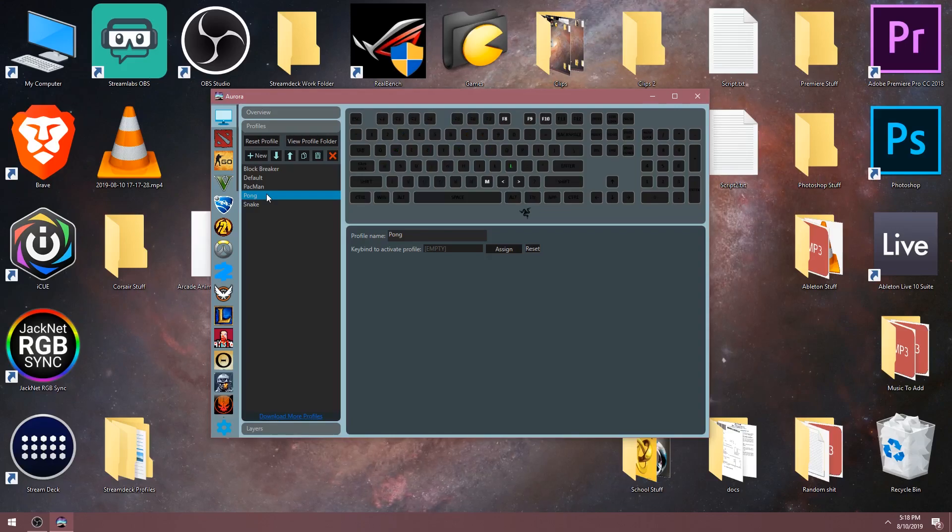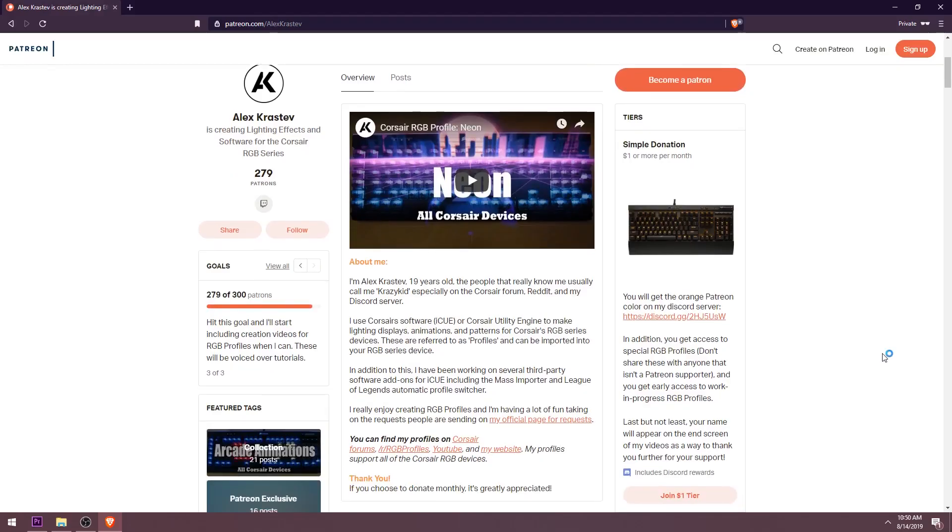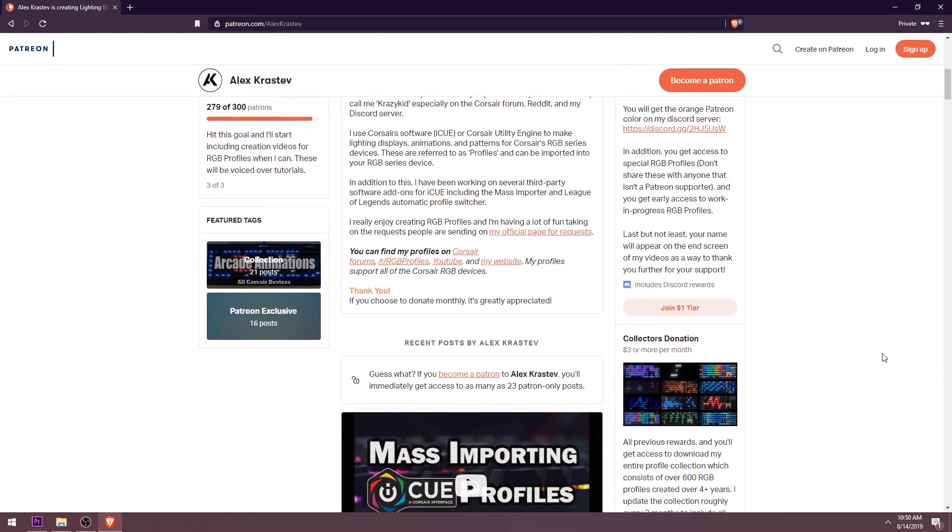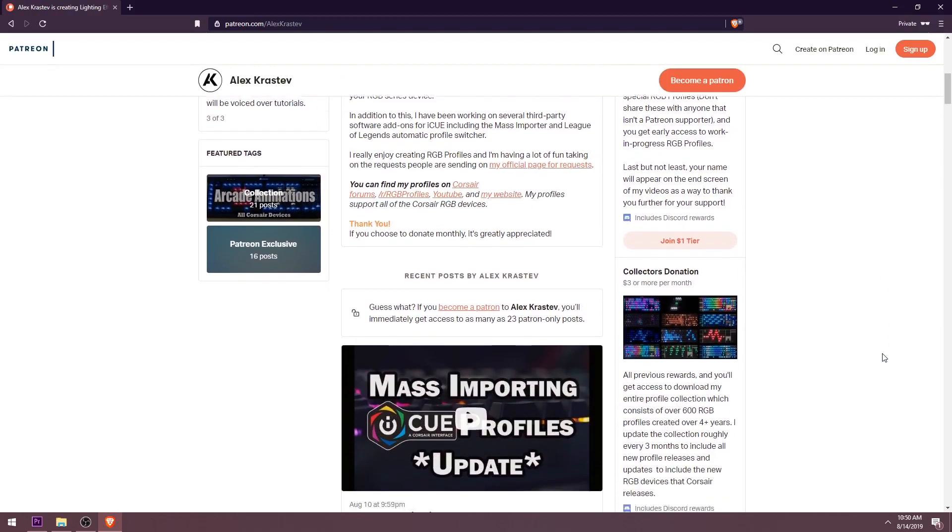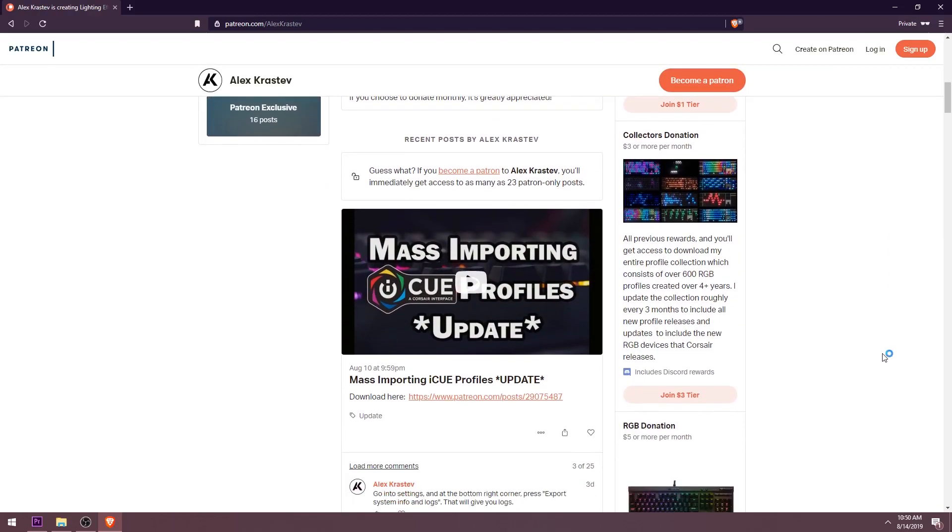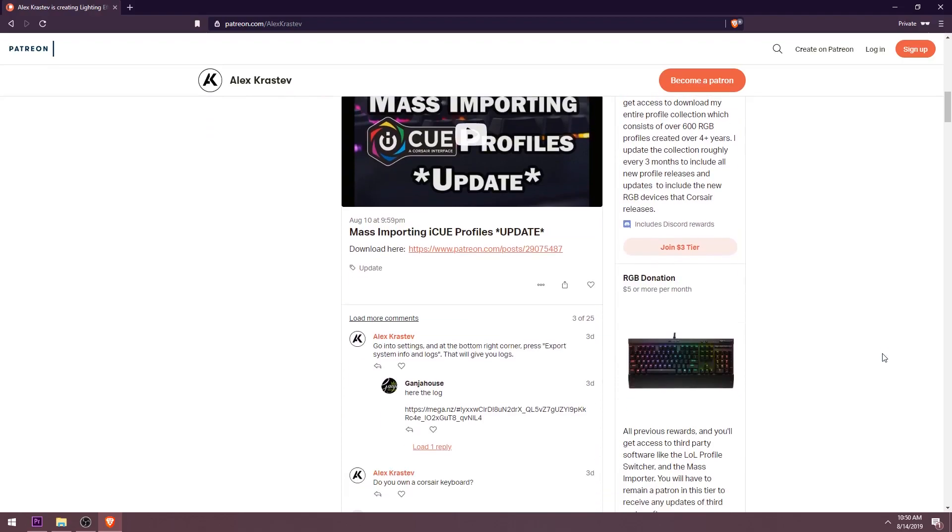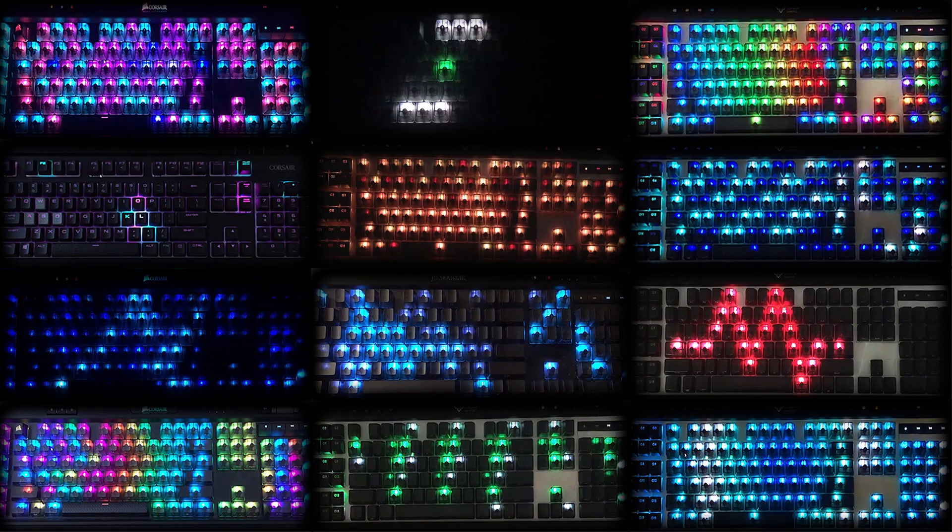That covers everything I wanted to show you in this video. If you enjoy my content, consider supporting me on Patreon. All of my RGB profiles are made possible with massive support on Patreon. So thanks for watching and I'll see you next time.